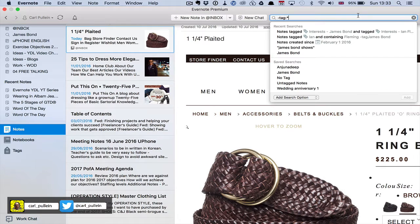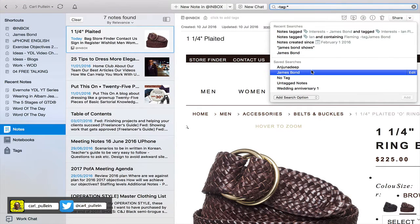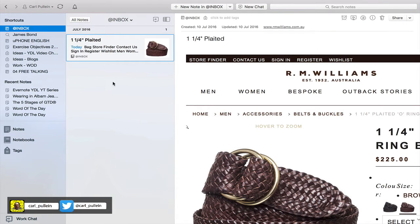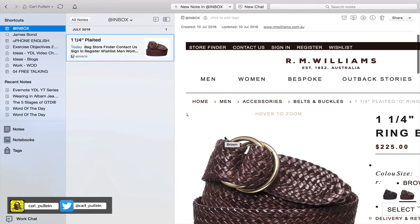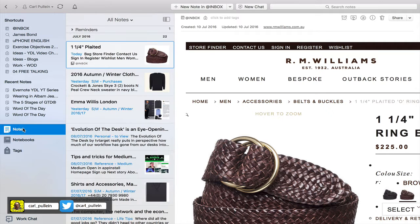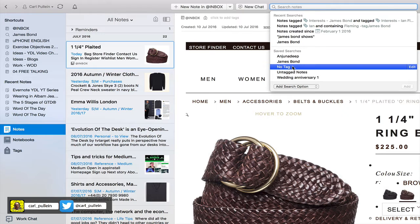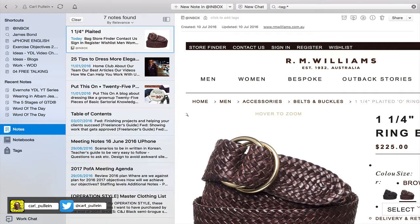If we go in here now you'll see that in my saved searches I've got 'no tag'. Going back into my inbox, you can see this RM Williams note is a new note I added earlier today, so it's not tagged at all. If I go into all my notes and then into search notes, I can go down to 'no tag' and sure enough it picks up the notes that do not have a tag. That one is very, very important.